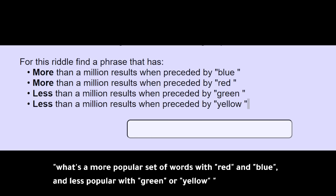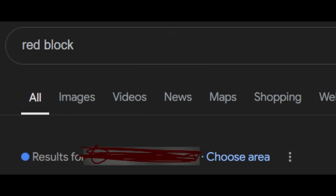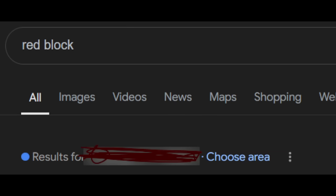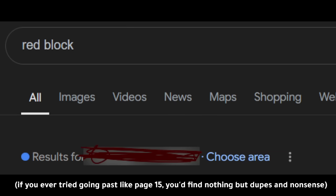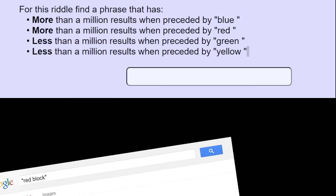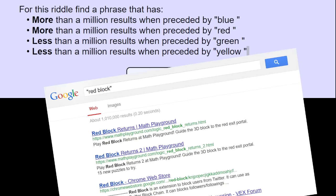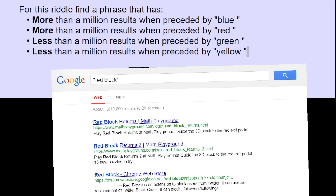It's kind of like saying, what's a more popular set of words that relate to red and blue, but less popular with green and yellow? The funny thing is that Google has actually removed that feature that showed there's like a million results for this. Probably because it was all fake anyway. Regardless, we actually have an older version of Google, which happens to work for stuff like this. Let's check it out.